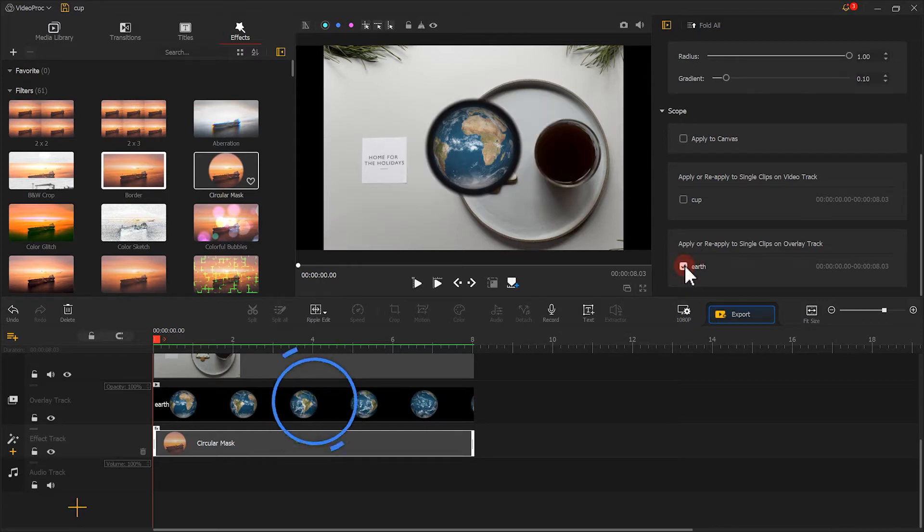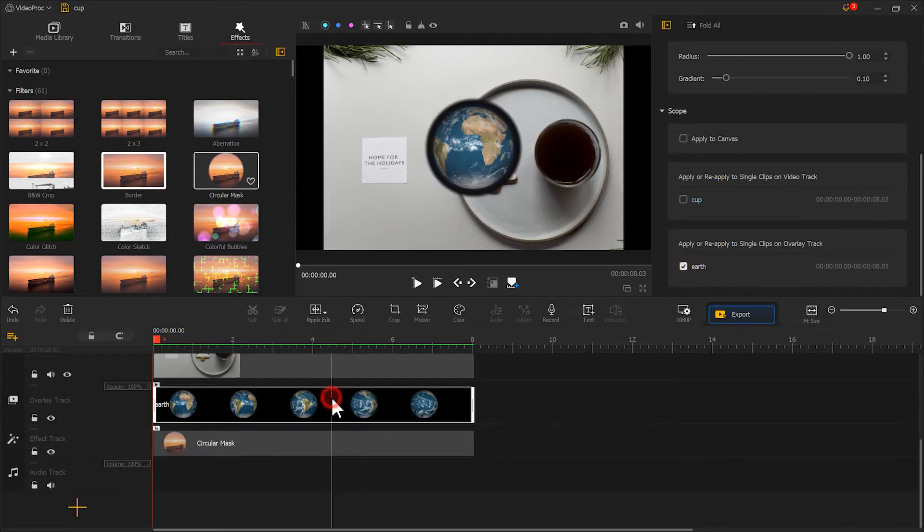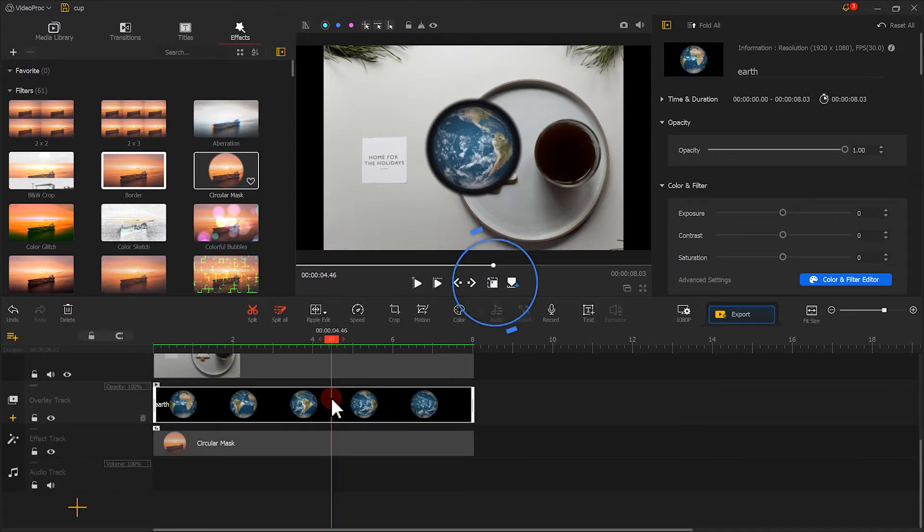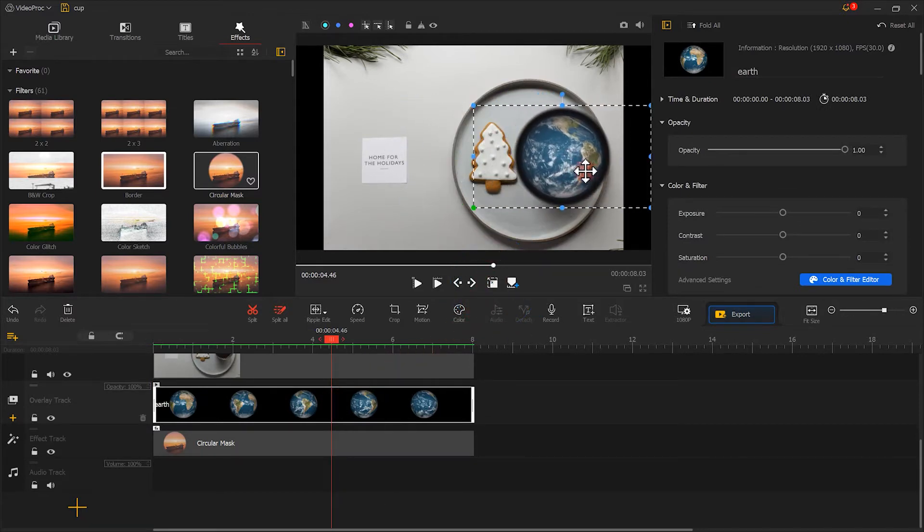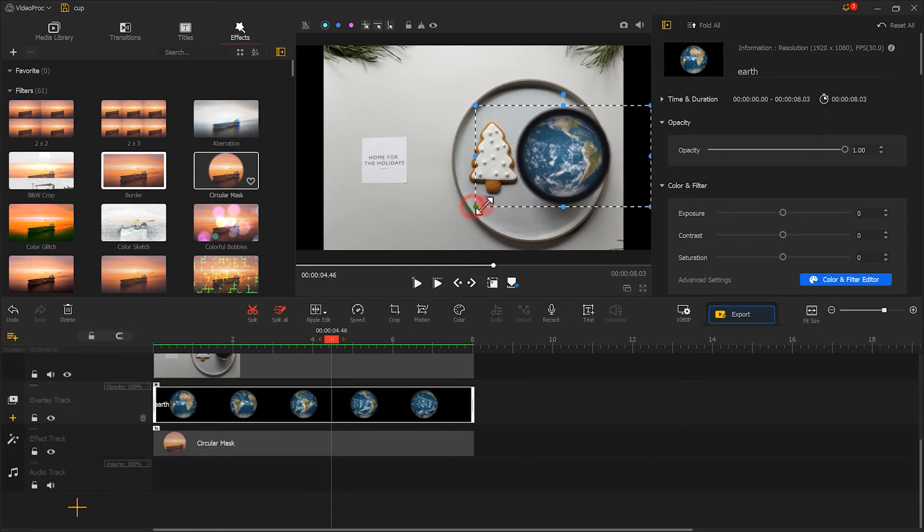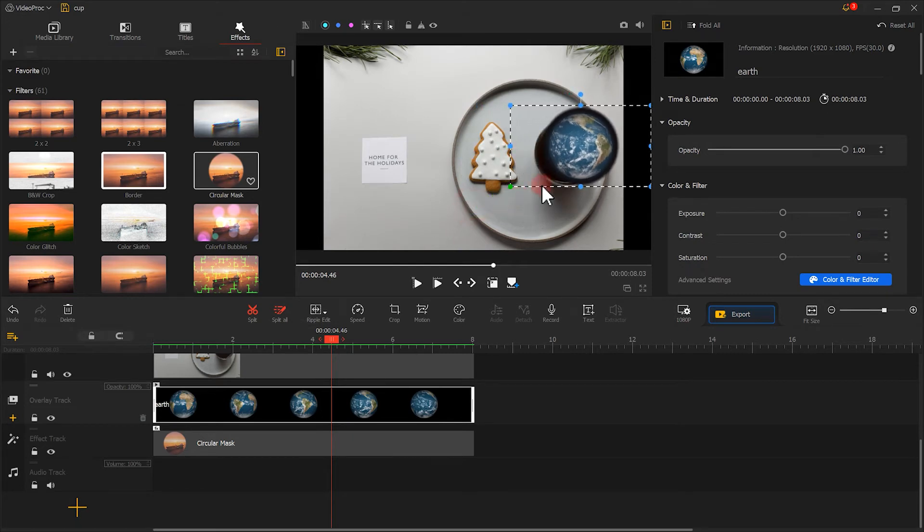Next, we select the video of the earth. Click here. Move to the middle of the cup. And then we can adjust its position and size.